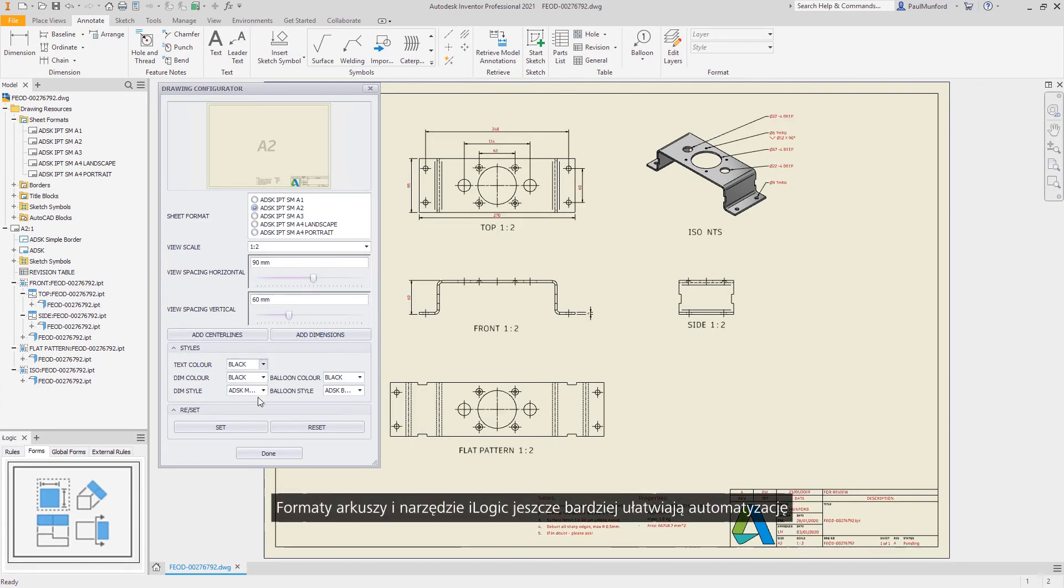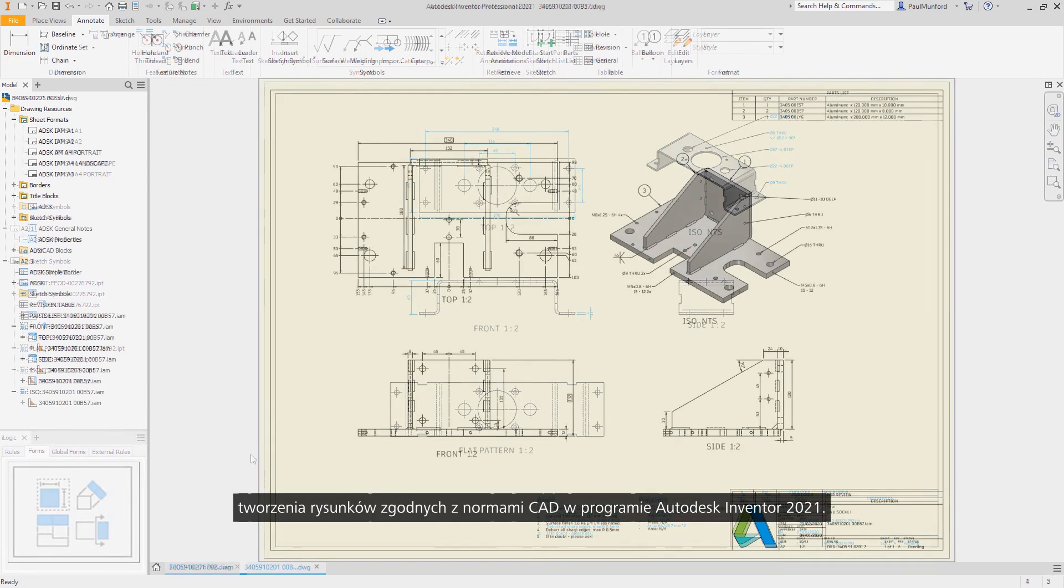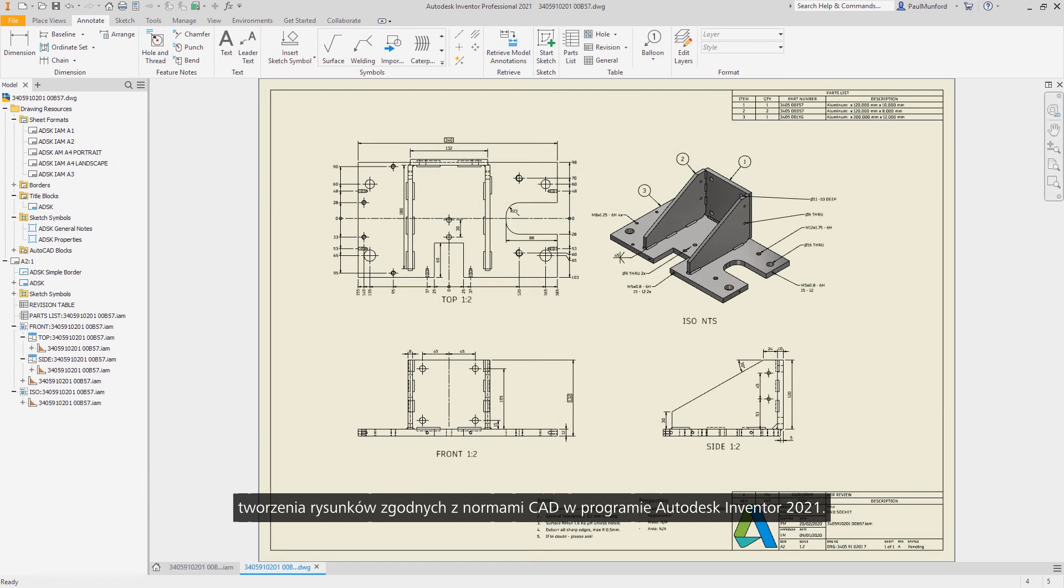Sheet formats and iLogic make it easier than ever to automate the creation of drawings to your CAD standards in Autodesk Inventor 2021.